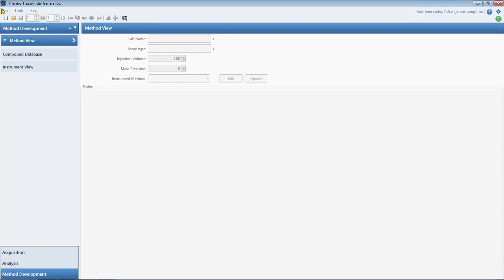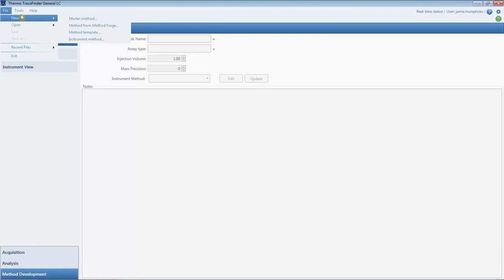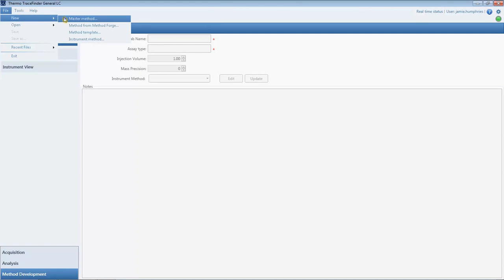Create a new master method from a template. We have several method-building shortcut options. We'll make this method from a compound database.